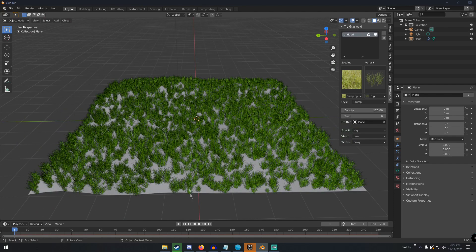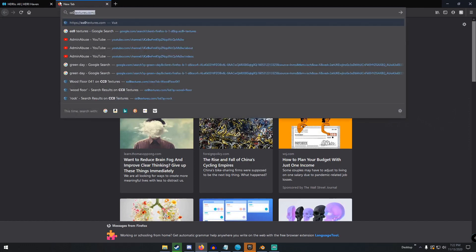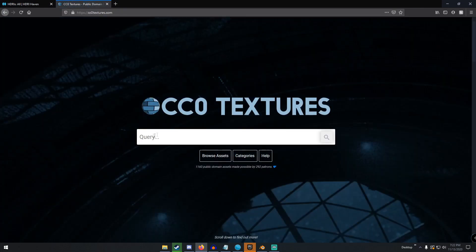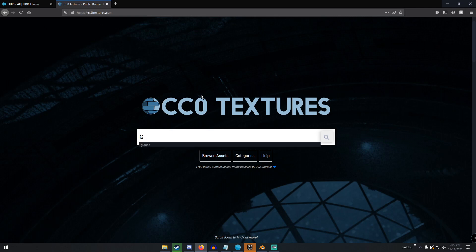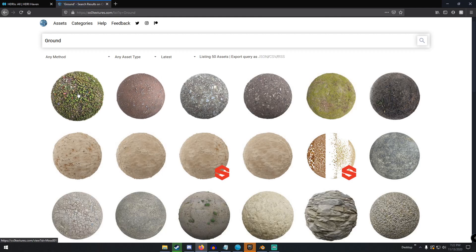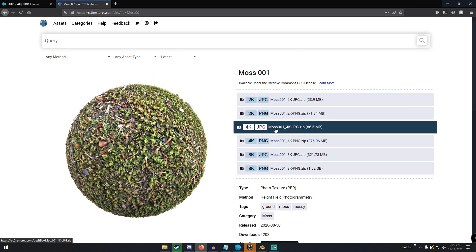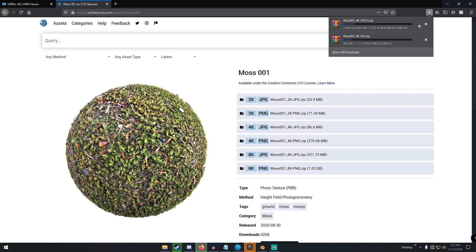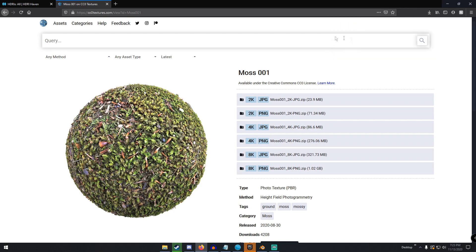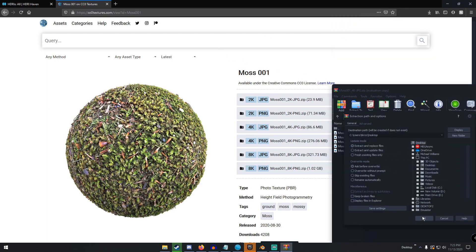Next we're going to get a ground texture. I like to go to cc0textures.com, which is a great site for PBR textures — they're completely free and CC0 Creative Commons, so you can use them for anything commercial or non-commercial. Search for 'ground', pick one you like, select 4K JPEG, and download it. Once it's done, extract the zip to somewhere like your desktop.